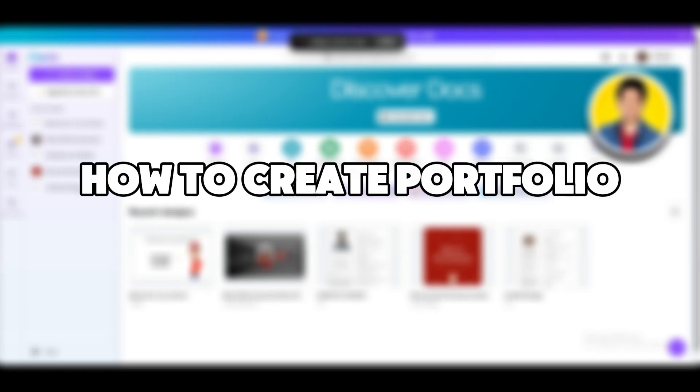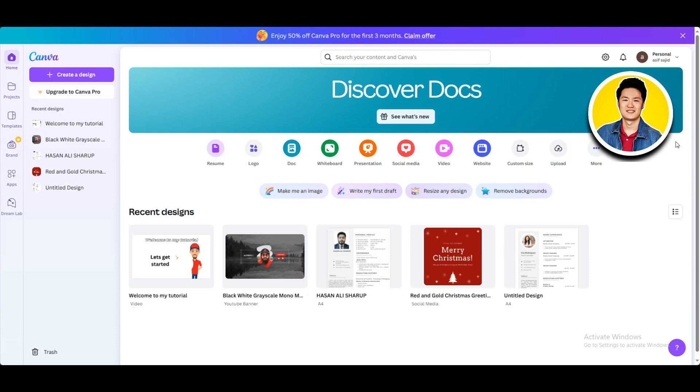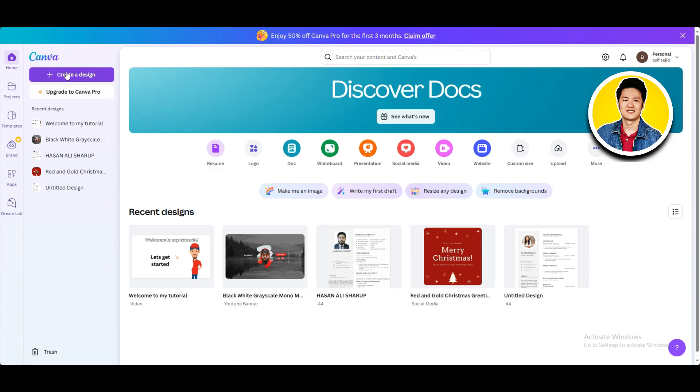Here's how to create a portfolio for graphic design in Canva. First of all, open up Canva on your browser or app.